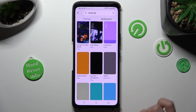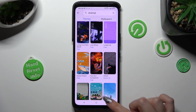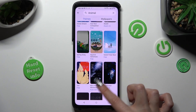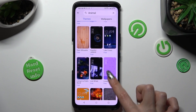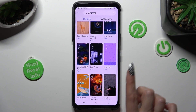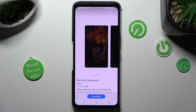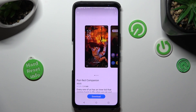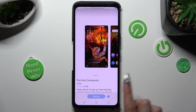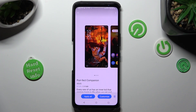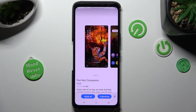Then click on one of those themes — I will go with this one. Select download, and then click on apply all.